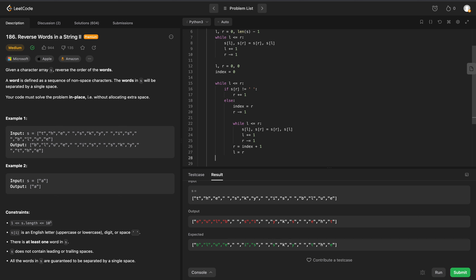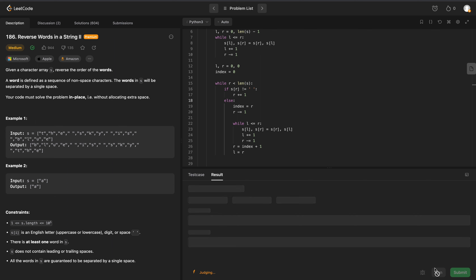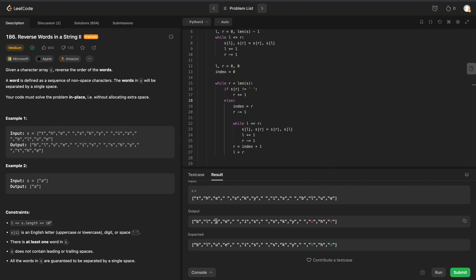Running this gives a list index out of range error. The while loop condition should be while right is less than the length of our string. After fixing that and rerunning, we've almost got the output right - we just need to handle the last word.